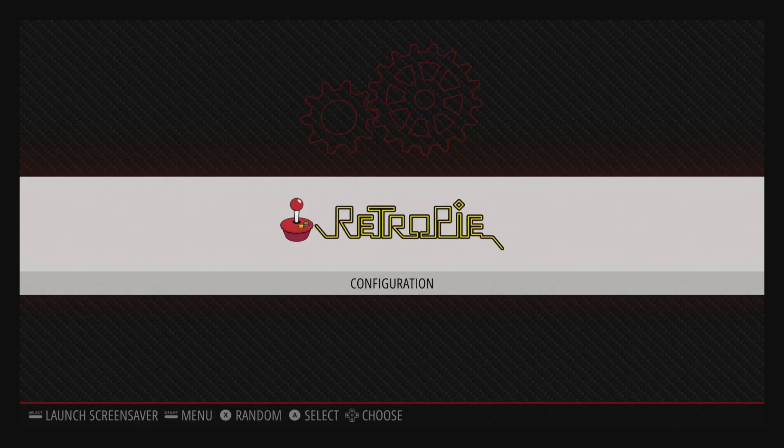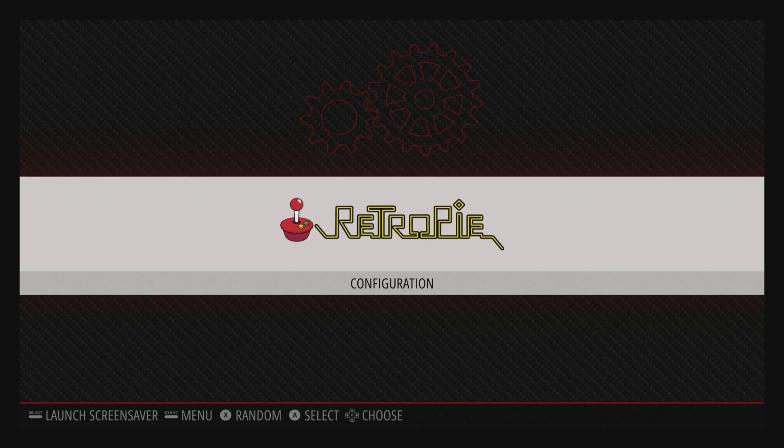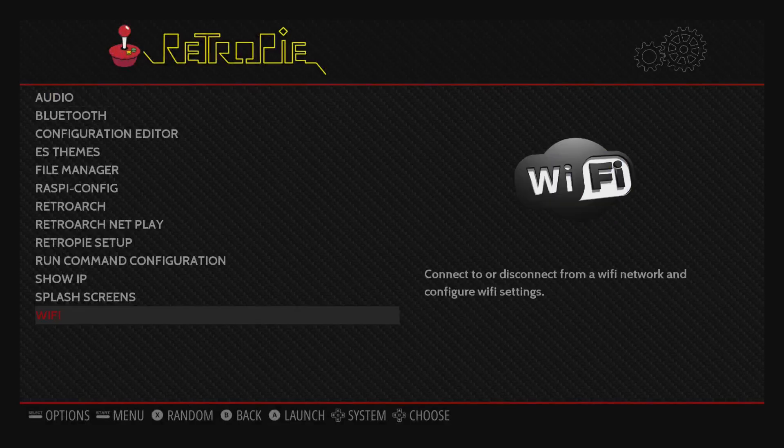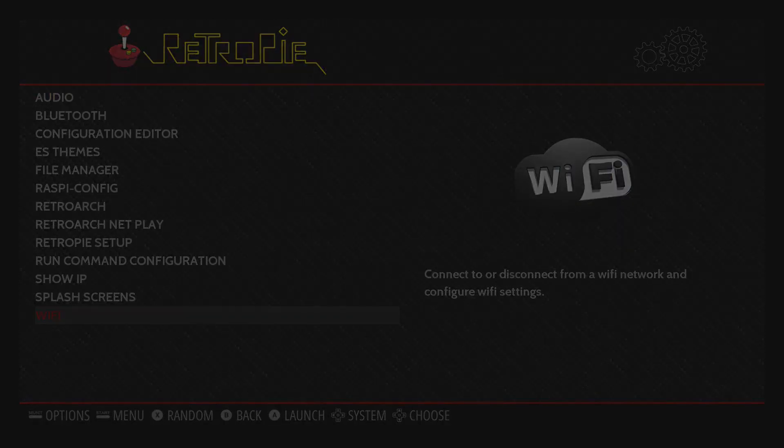All right, now that the controller is configured, we can make a few configurations first before we transfer ROMs. You'll notice that there's no system setup yet, and they won't show up until you've actually transferred the games, and then Super Nintendo and whatnot will show up. So we'll open it up and go into the Wi-Fi settings, so we can transfer ROMs over the network.